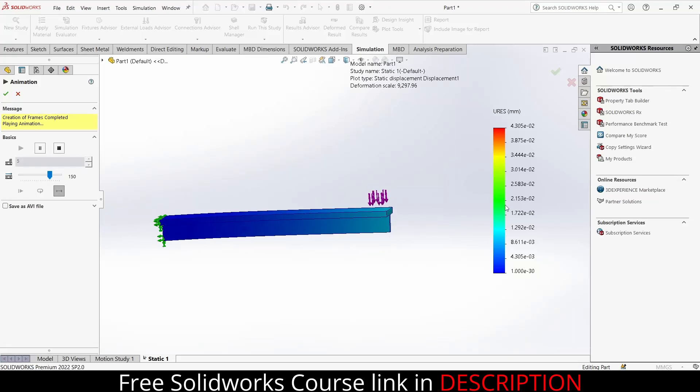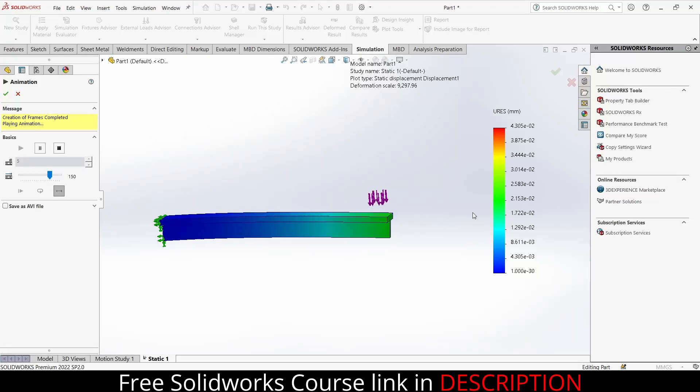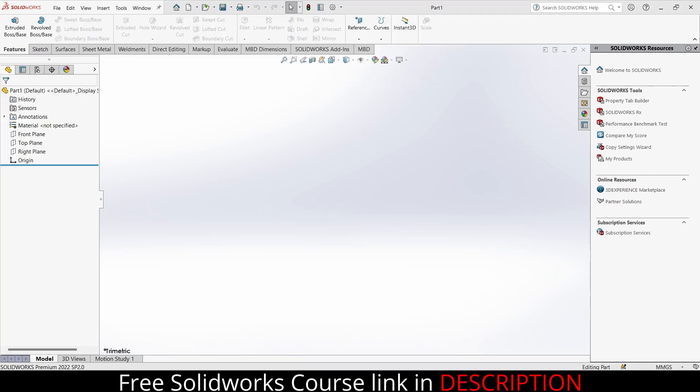Namaste guys, in this video we are going to learn a simple simulation in SolidWorks. Things that we are going to cover are the different kinds of fixtures and loads, and how to apply that load on a particular area.